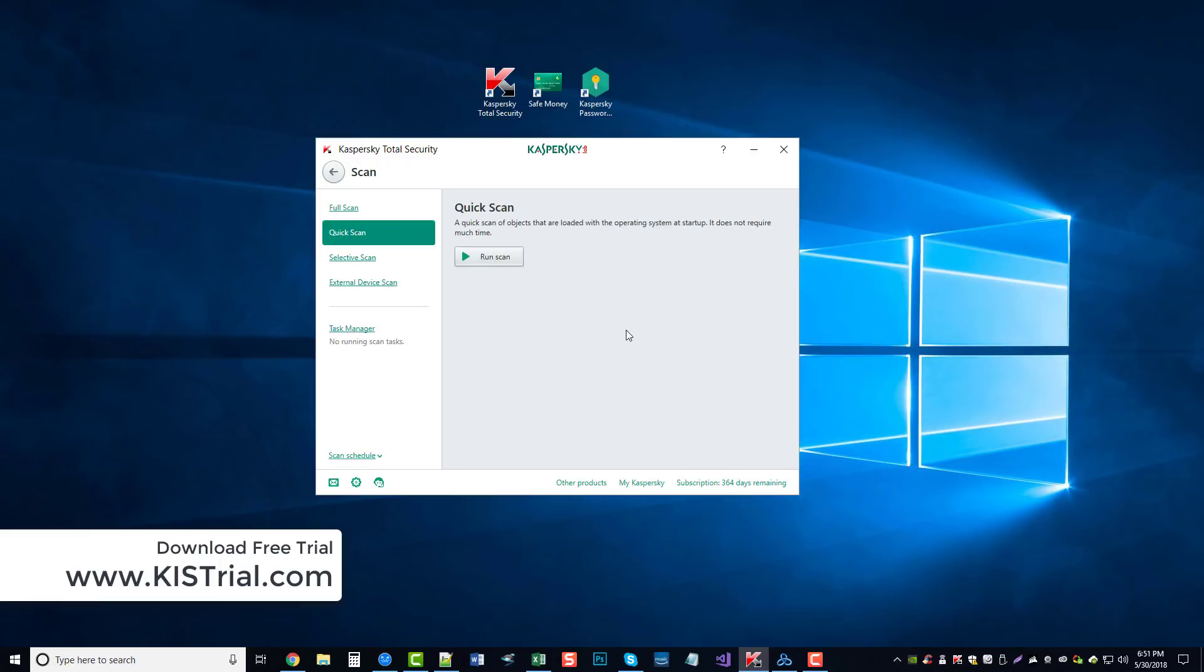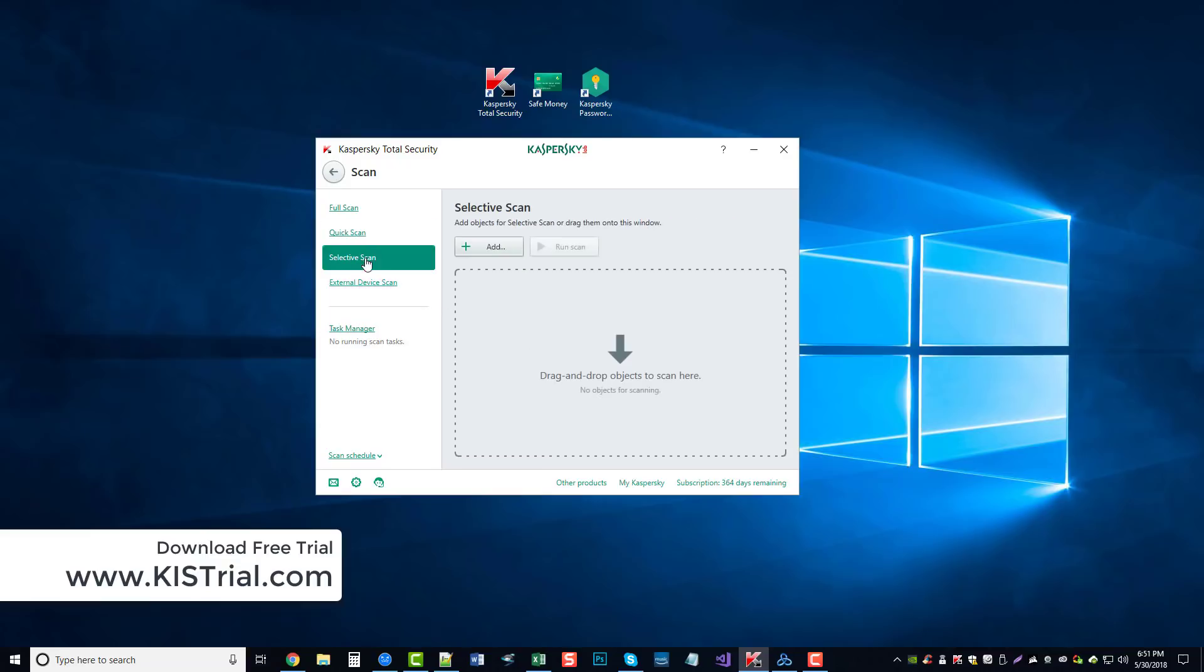But it does scan a lot of startup files so it can detect if there's anything wrong or anything infected within your system as it boots. There's also a selective scan where you can choose certain files or folders to scan, and you can also scan external devices and schedule your scans as well.